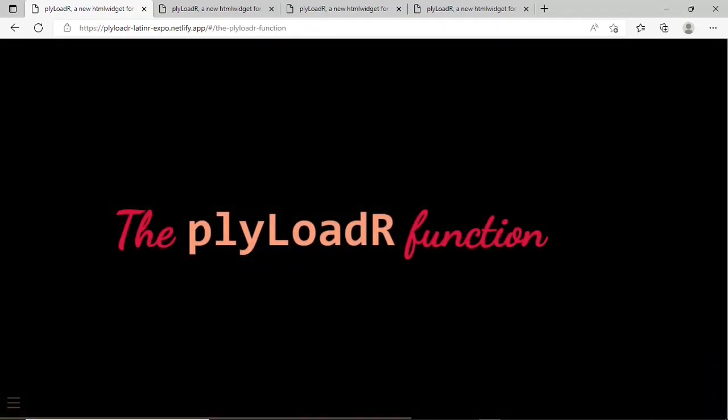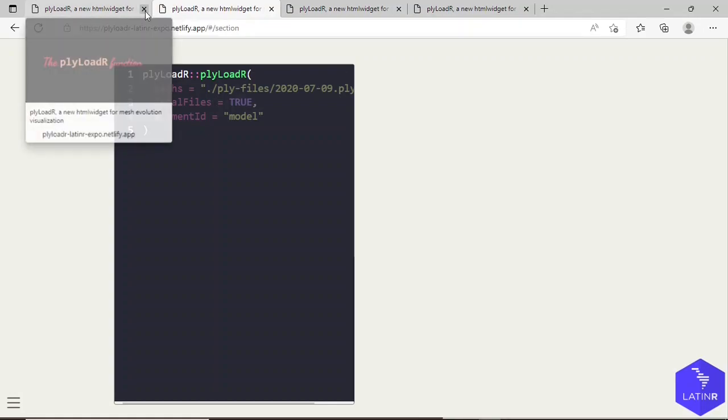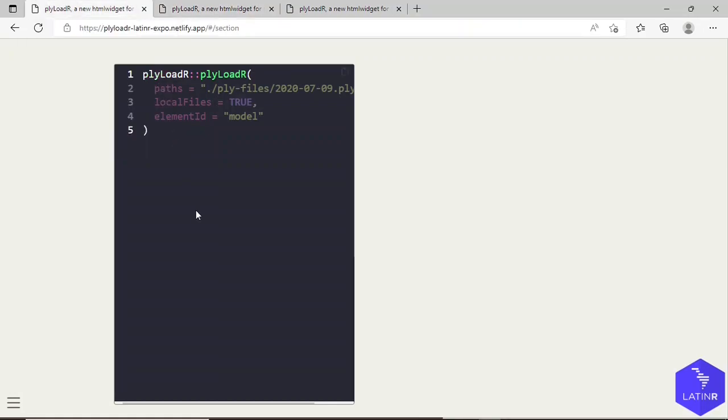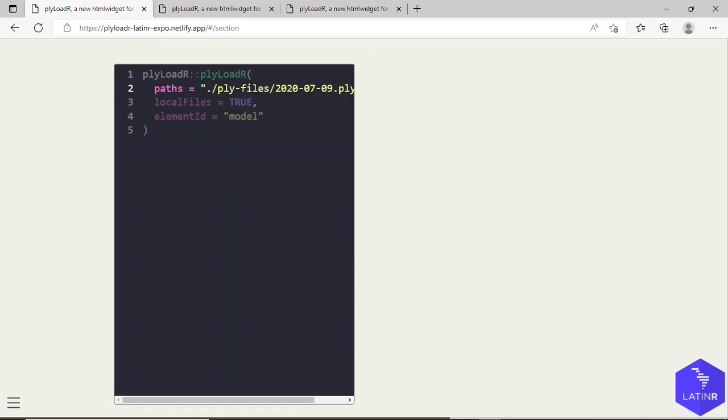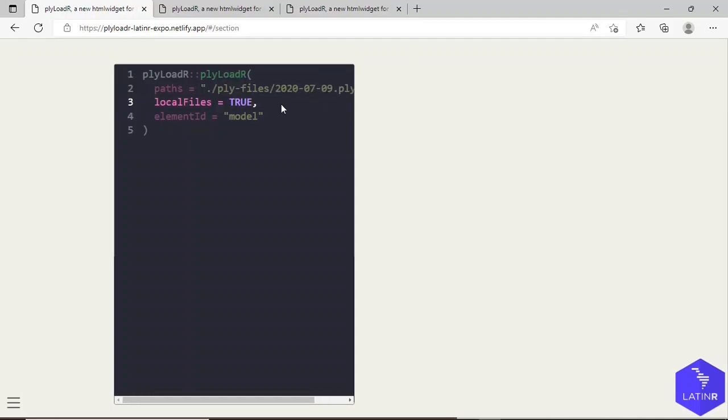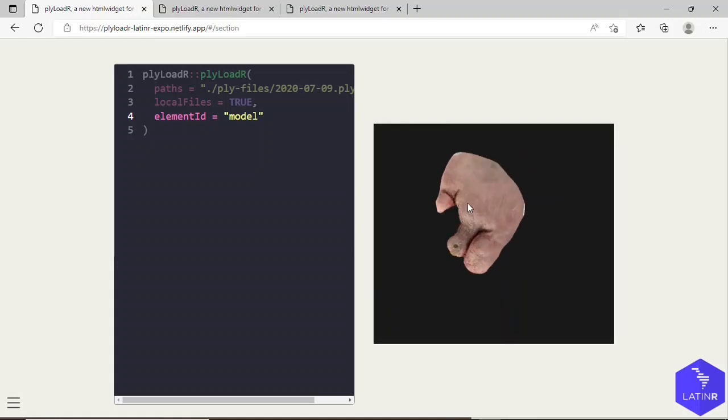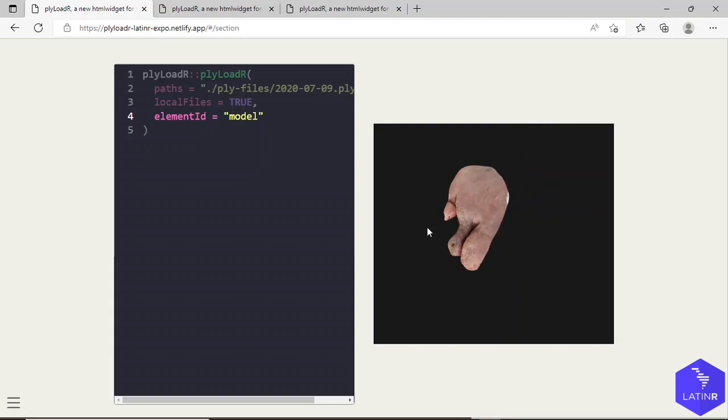Now, how do we create such scenes? This is with the use of the plyLoadR function from the plyLoadR package. Here I'm going to show an example of that. This is the most basic form of how to create a scene using this function. The first argument is where are the PLY files located, the PLY files that you want to load. Then the second argument I will explain later on, and then an ID that we can set to the scene. This would be the output of this function. This is a PLY file that was loaded.